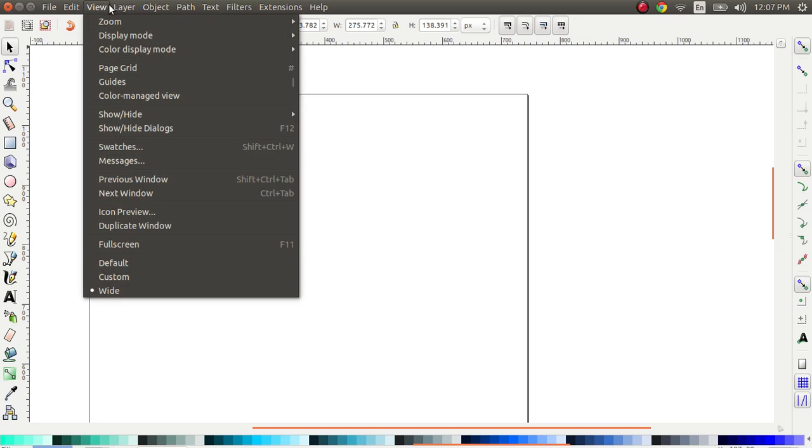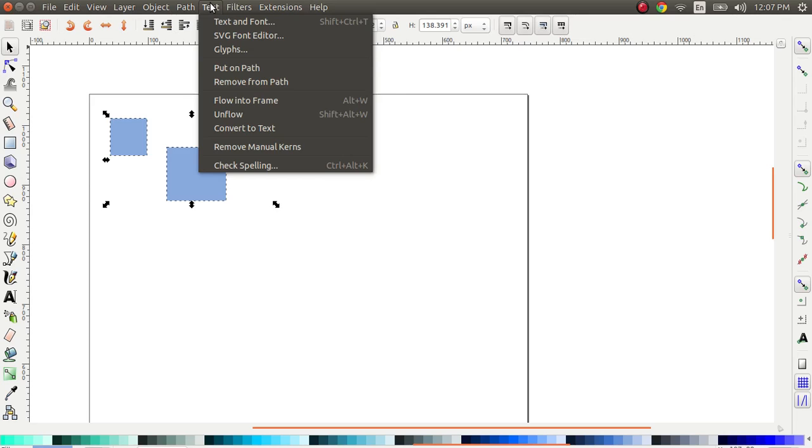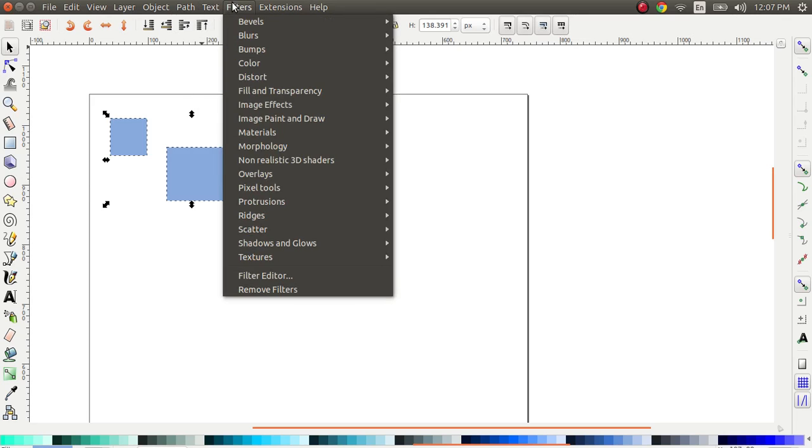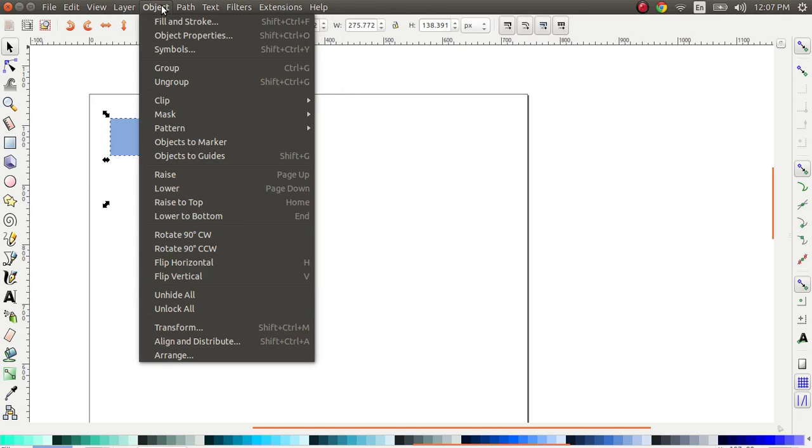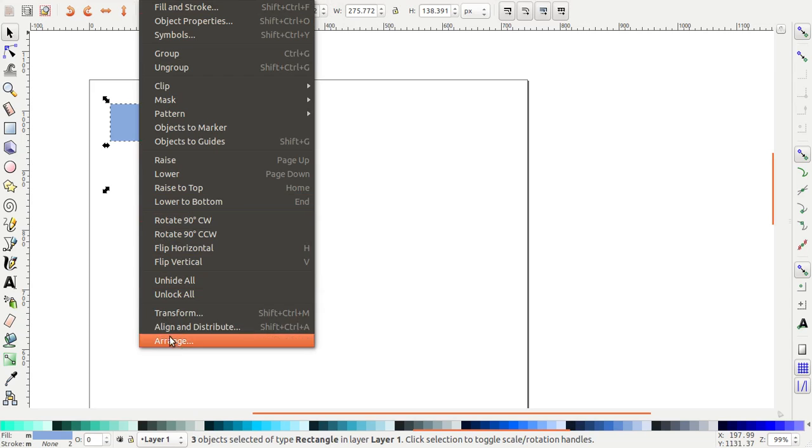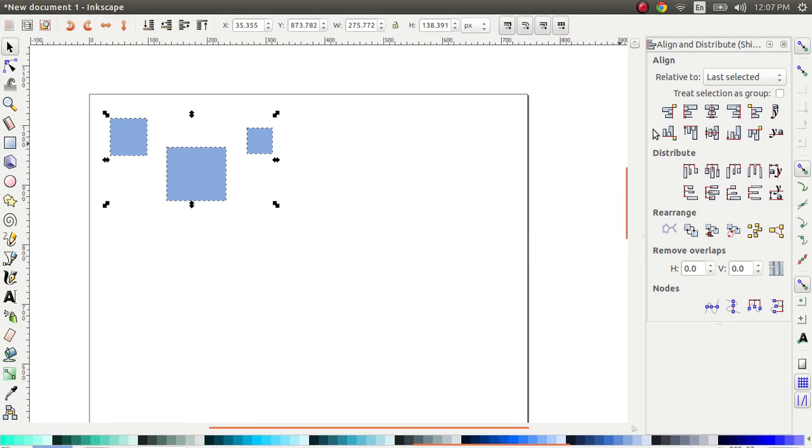So go to, where is it? Yes, it's Object, Align and Distribute. And you see, you have this option here, it says Align and Distribute and we'll briefly cover each of them.